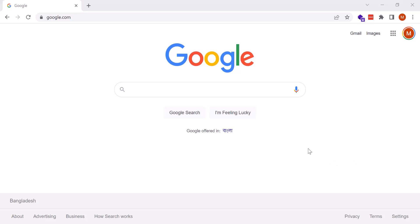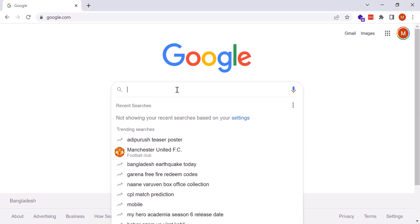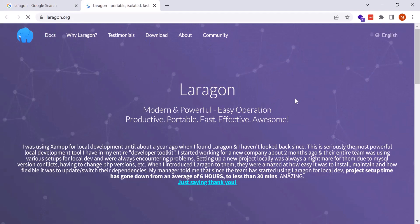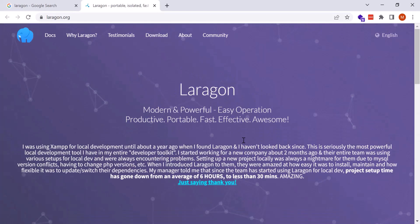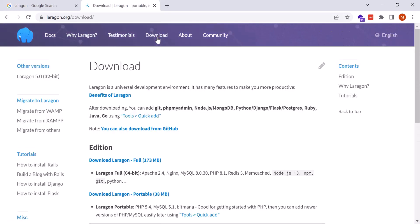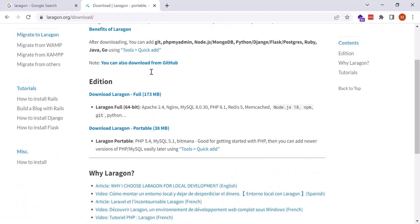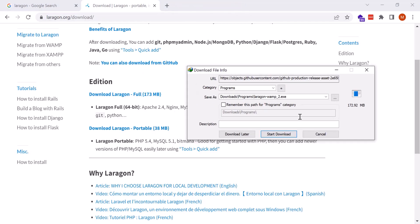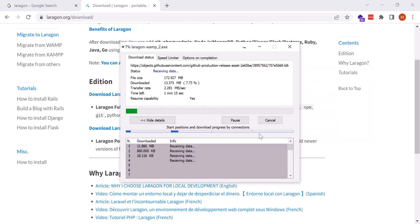In Google search, search for Laragon and you will see there is a website for it. I am going to open it — this is the Laragon website. From here I am going to download it. Go to the download option and you will see there is a download for Laragon full version with PHP 8.1 support. Click to download the 64-bit version and then click on Start Download.